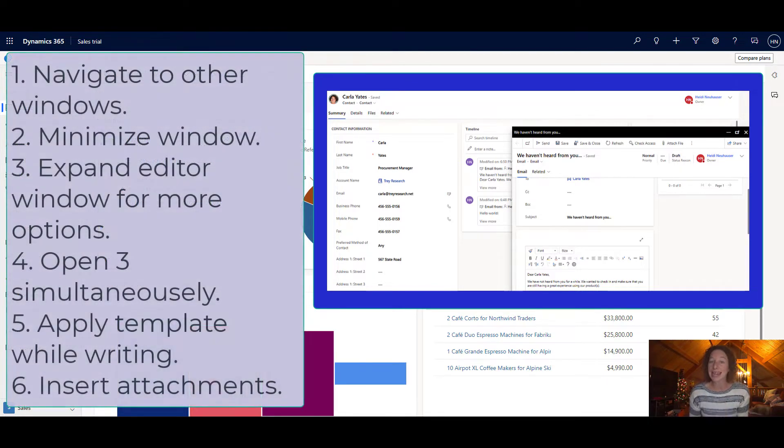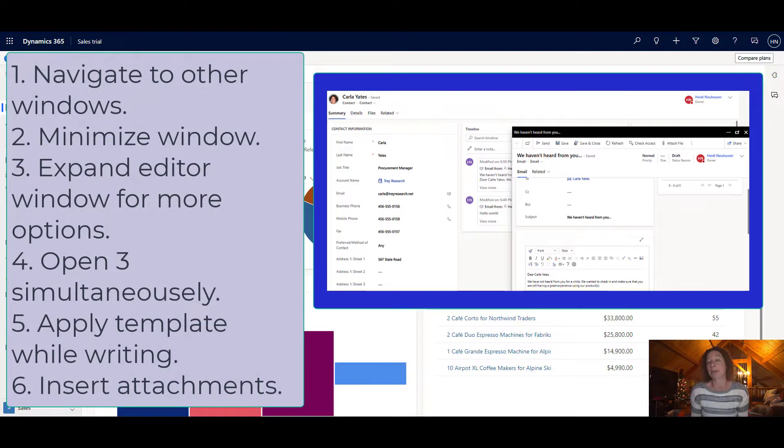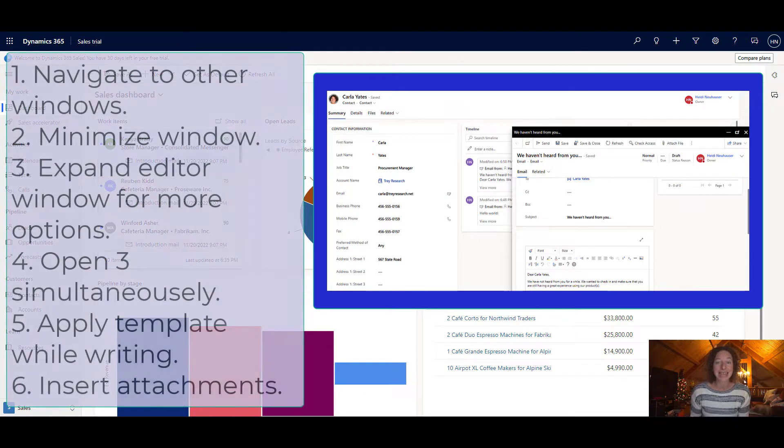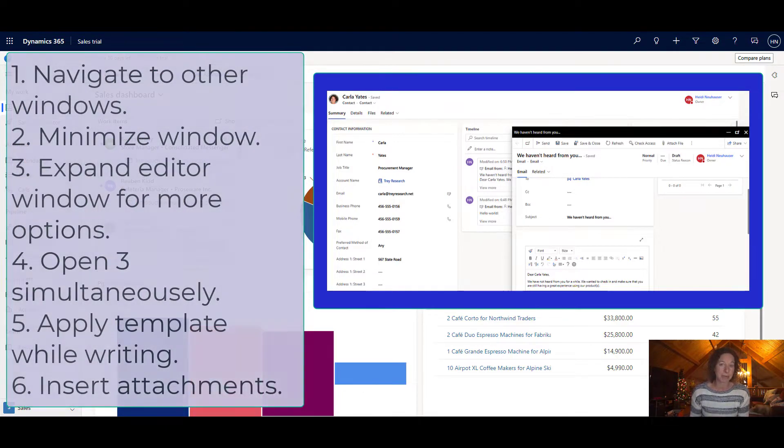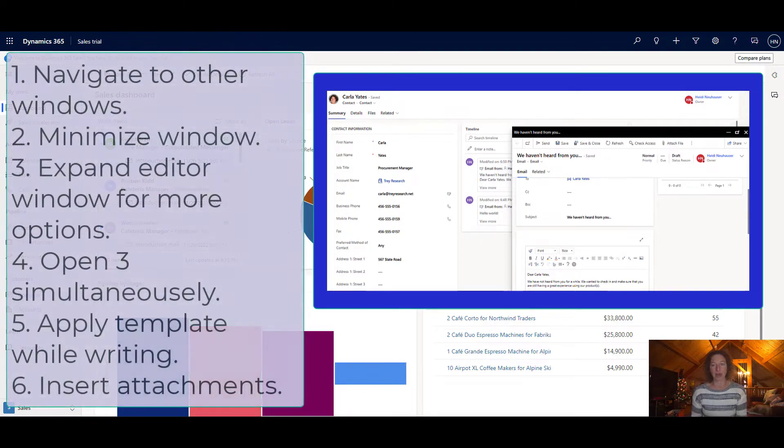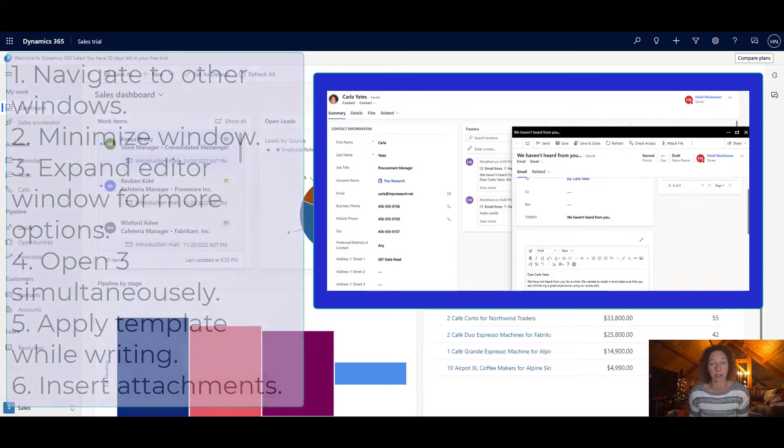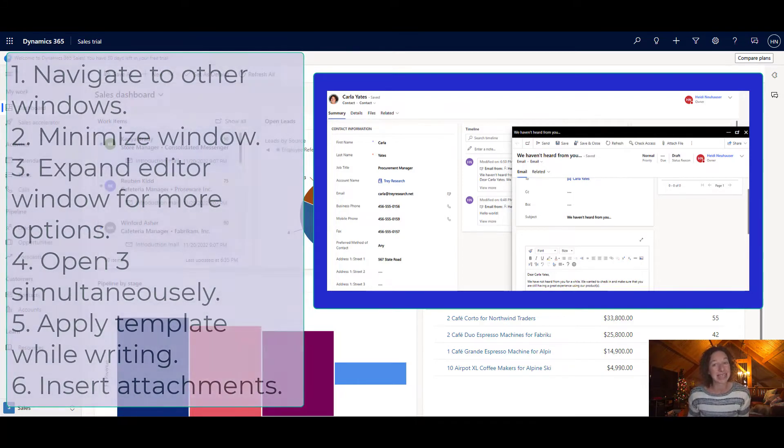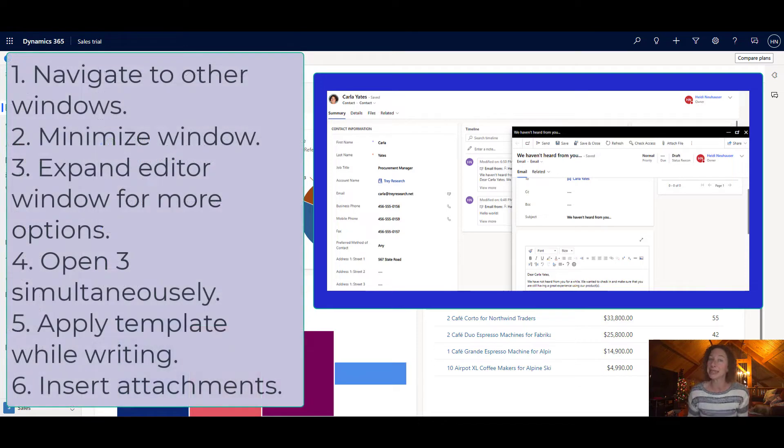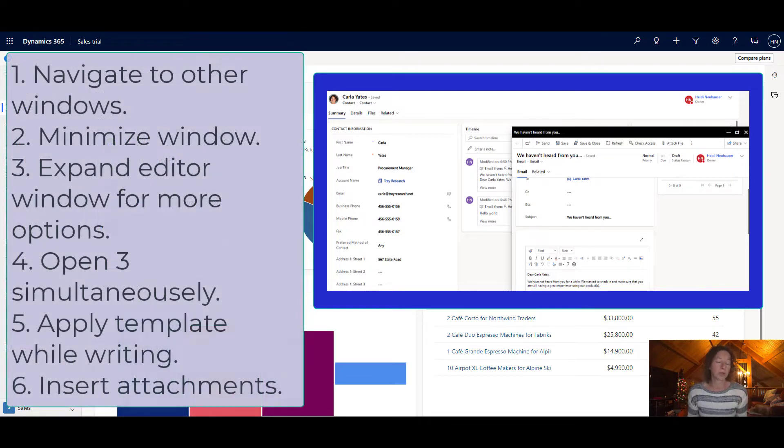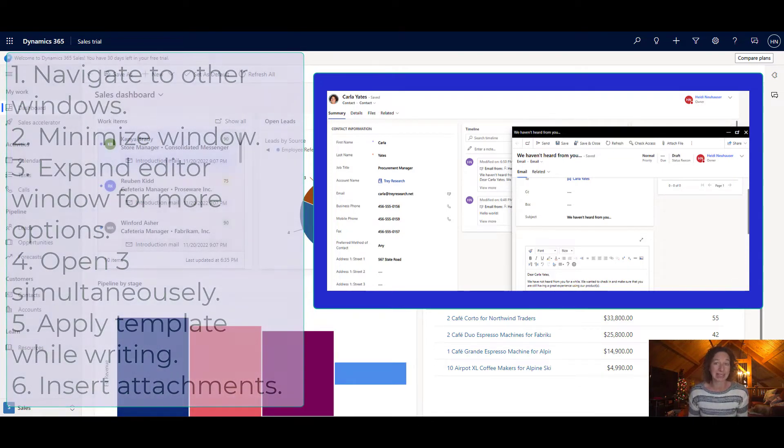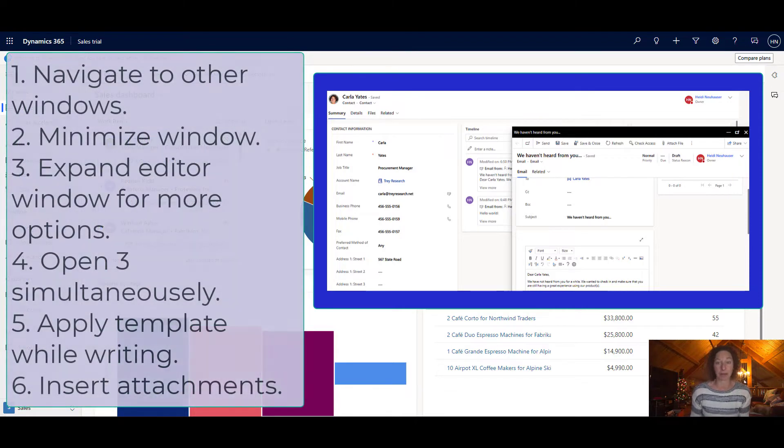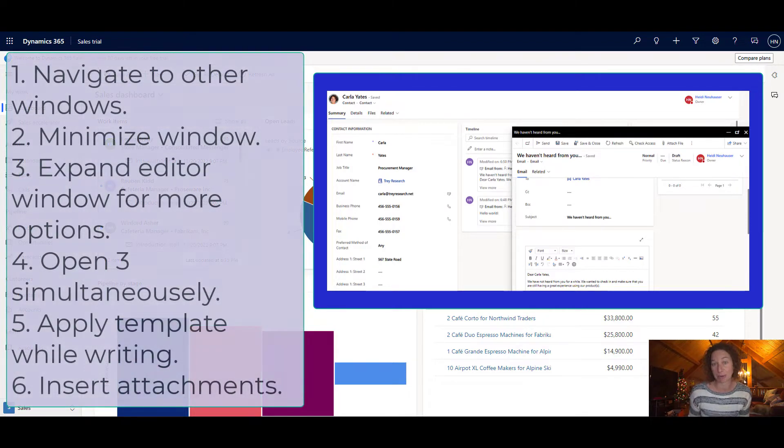You can navigate to different pages within your app without losing your email content. Second, you can minimize the email window at any point and go back to other records that you were working on. Third, you can expand the email editor pop-up window and see more email options. Fourth, you can simultaneously open up to three email composed pop-up windows at any given moment.